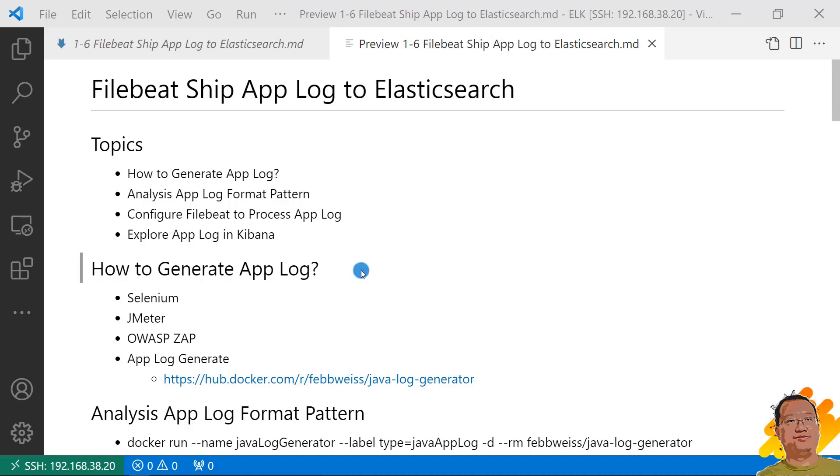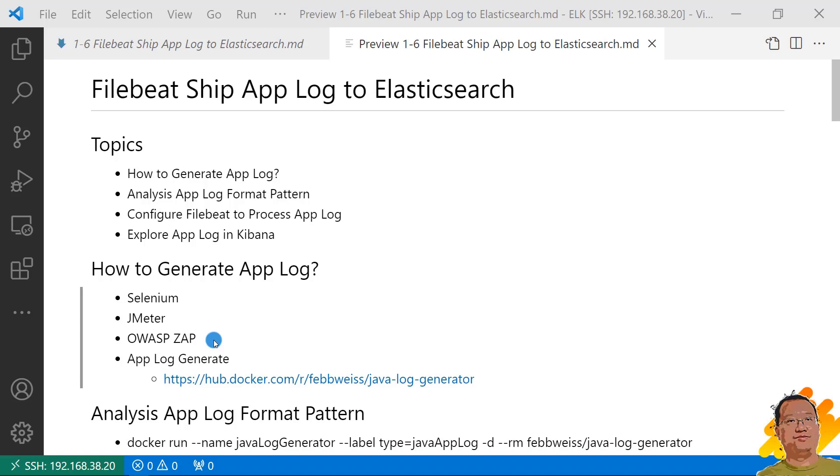First topic, how to generate app log. My goal is to run a living demo, which means generate log continuously. There are three ways to generate app log file continuously. First, load testing, such as running Selenium or JMeter on your app. Second type, scan against your app, for example, OWASP ZAP app scan. Third type, find a log generator project.